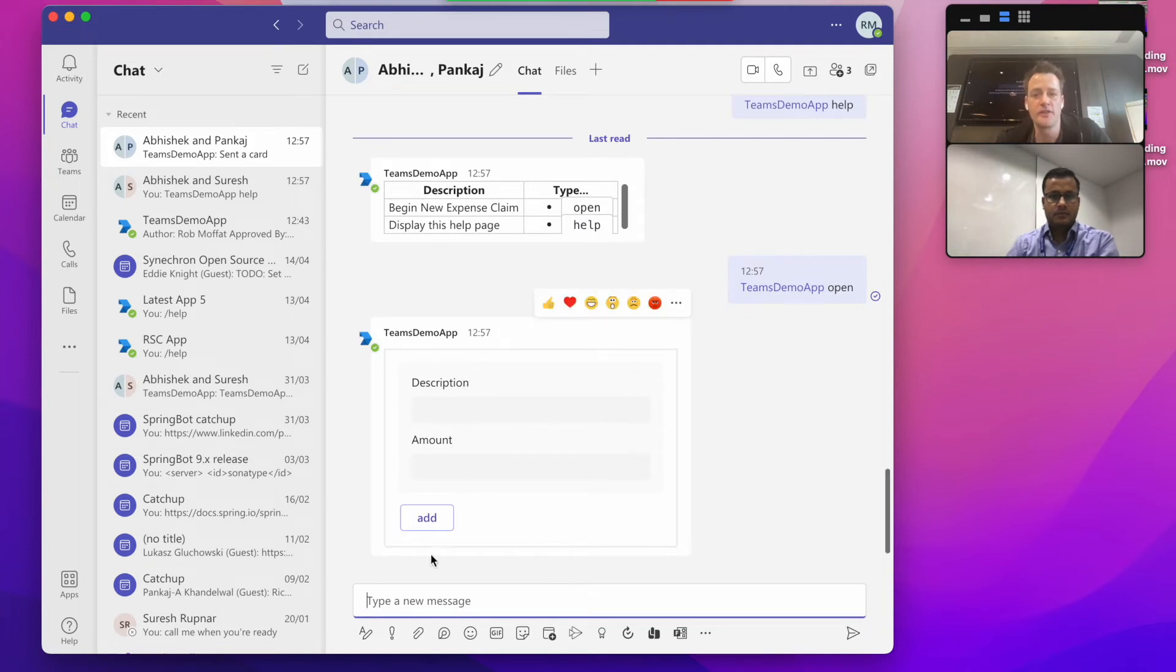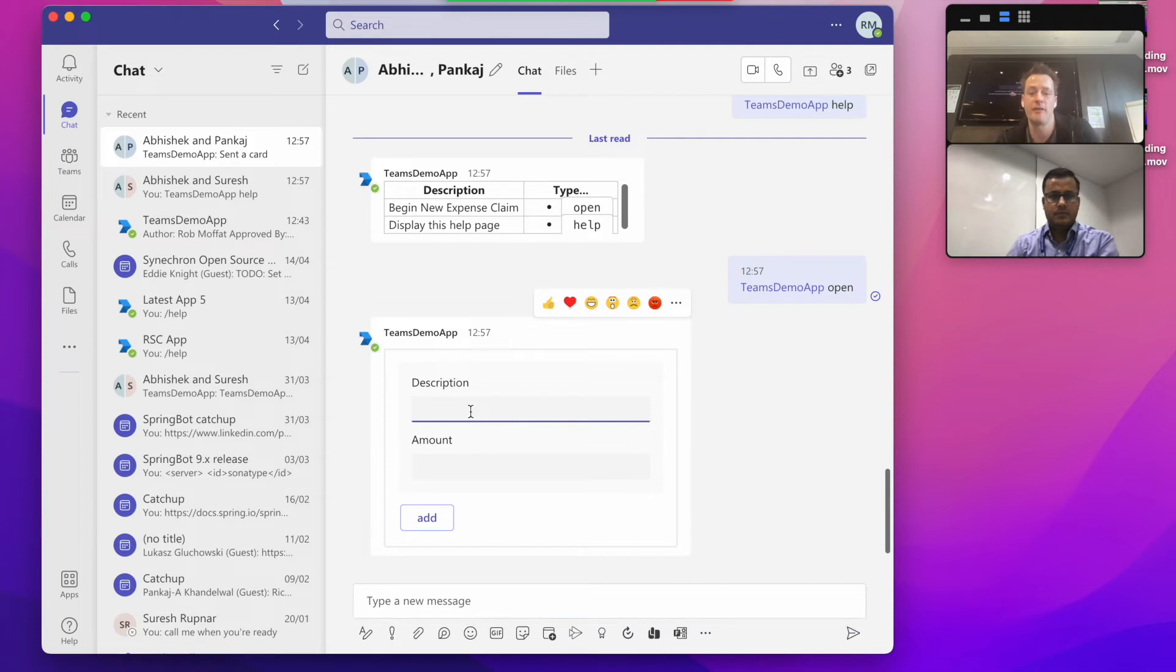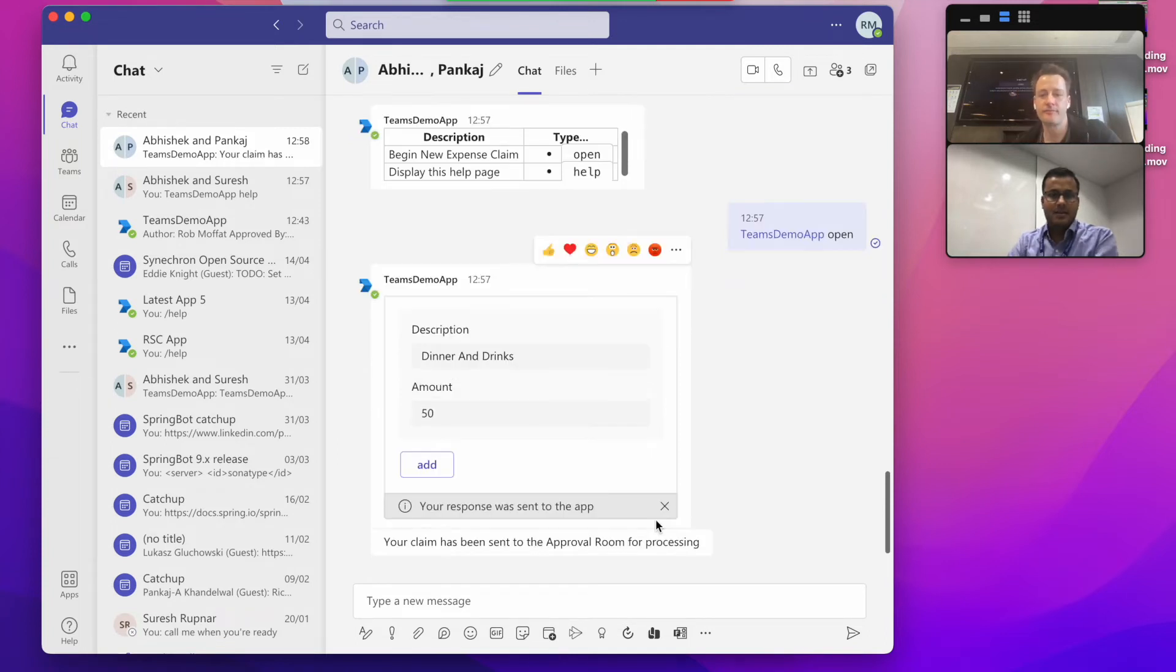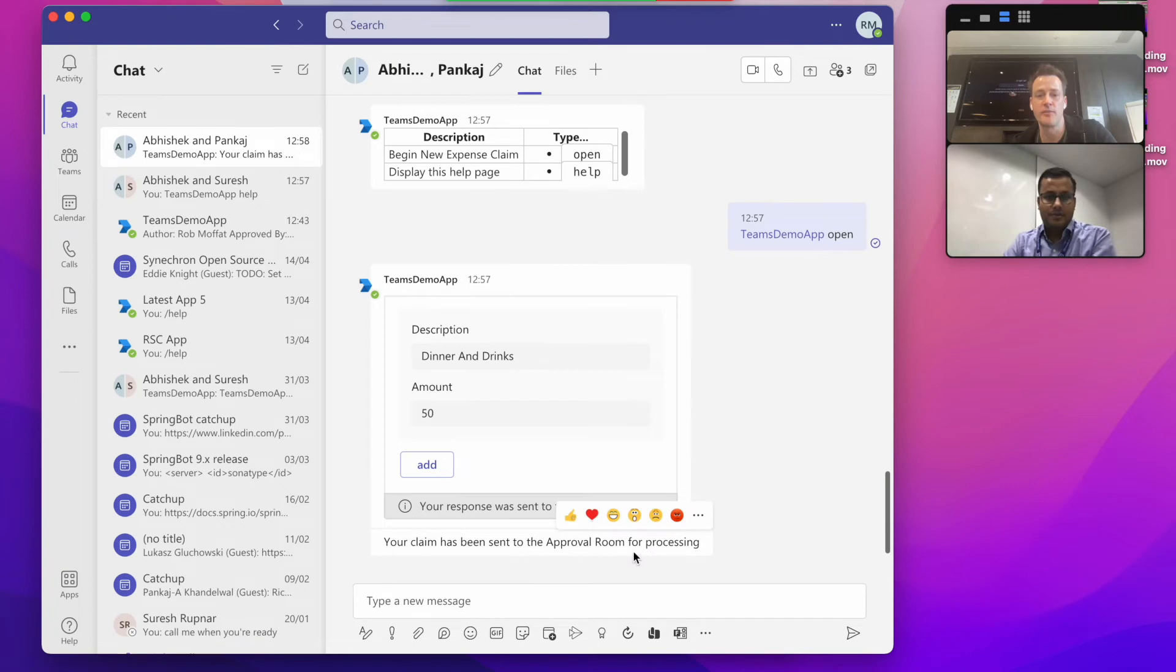And the bot returns a form for me to fill in, asking me for a description of my expense claim and an amount. So I'm going to put in a description here: Dinner and drinks and an amount of £50. And it says here your claim has been sent to the approval room for processing.